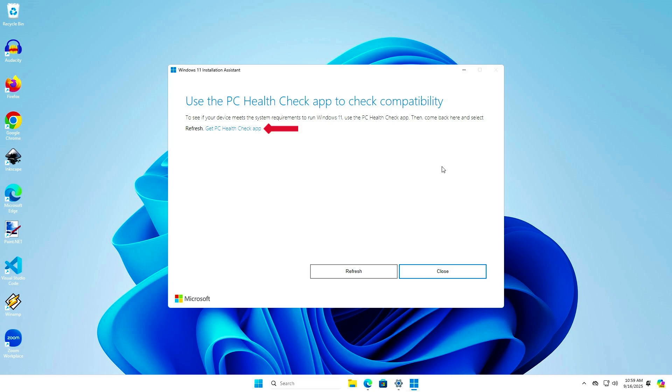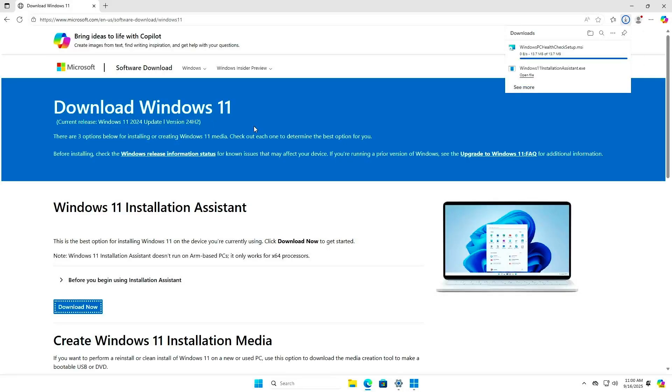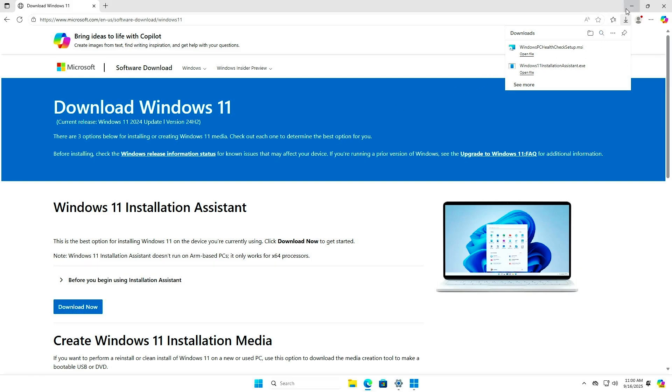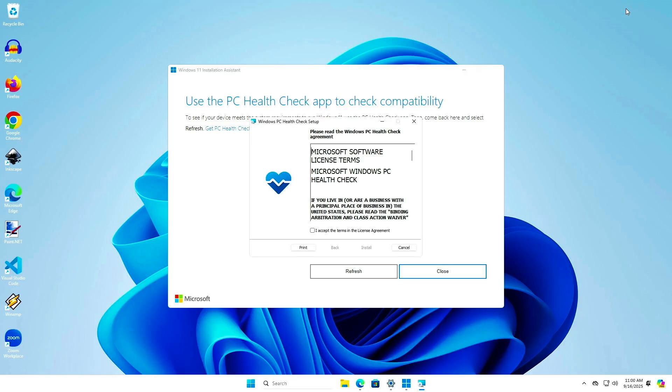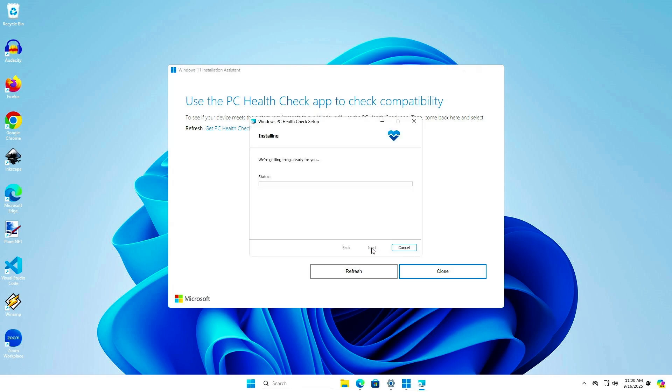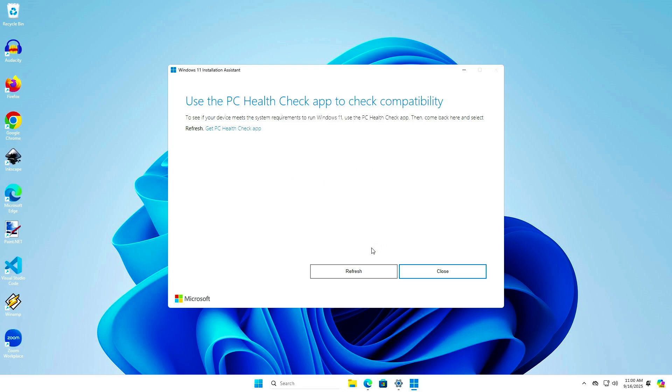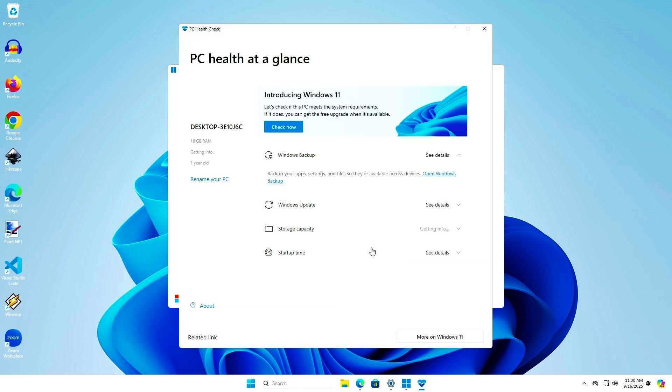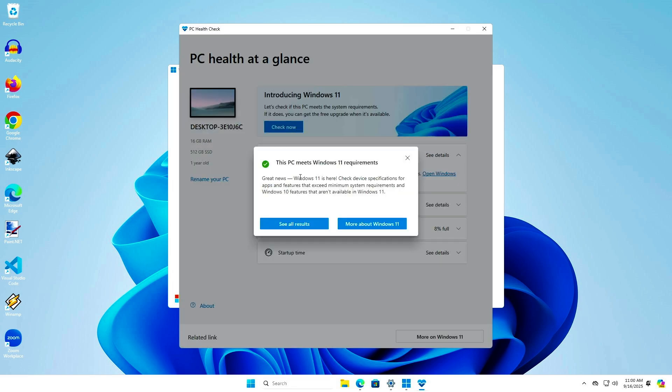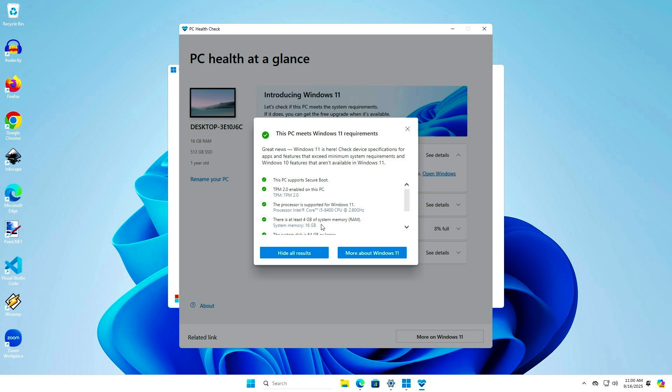To continue, you need to use the PC Health Check app to check compatibility. Let's download and install it. As you can see, this computer meets Windows 11 requirements, and we can continue with the upgrade process.